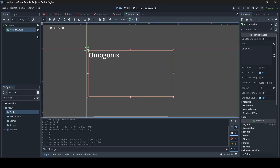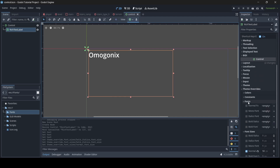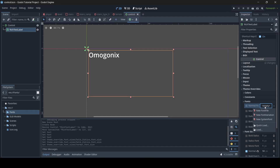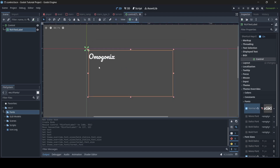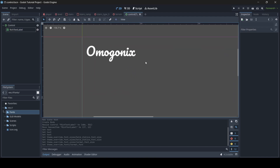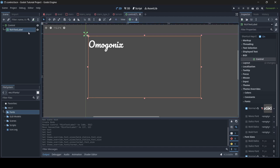Now what we're going to do is make sure you select your text in your scene and then go down to Theme Overrides. Then where it says Fonts, go to where it says Normal Font and then Empty — click on that and then go Quick Load. You'll see your list of fonts here. I've only got one font so I'm just going to select this, and boom — the text is now in a custom font. Not only does this work for rich text labels, but it also works for buttons as well, or just anything else that contains text in Godot.